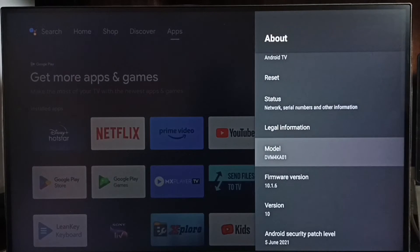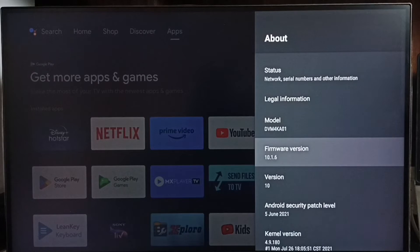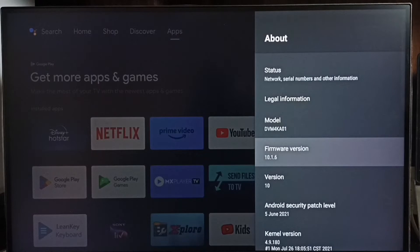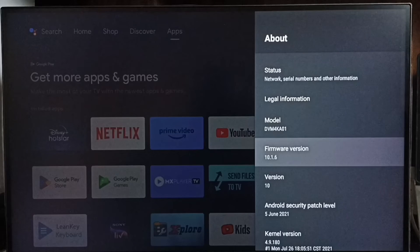Under about, here we can see version. Right now I am using Android TV OS version 10. I am going to upgrade this to 12.